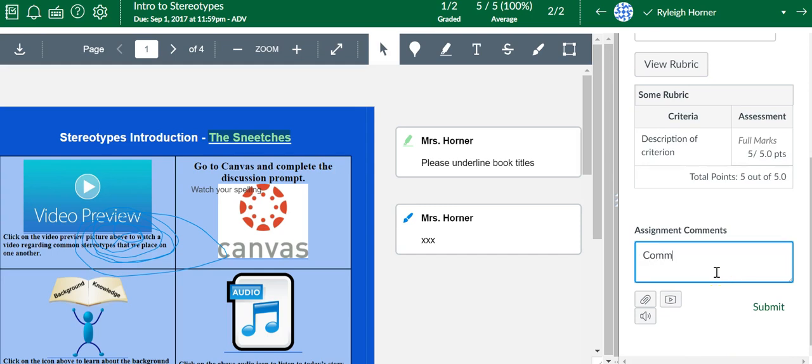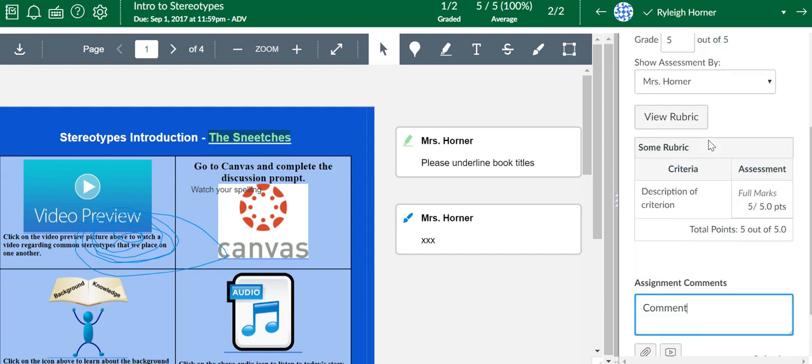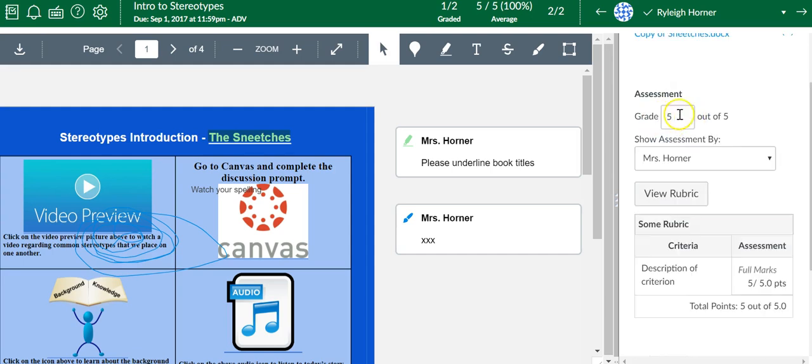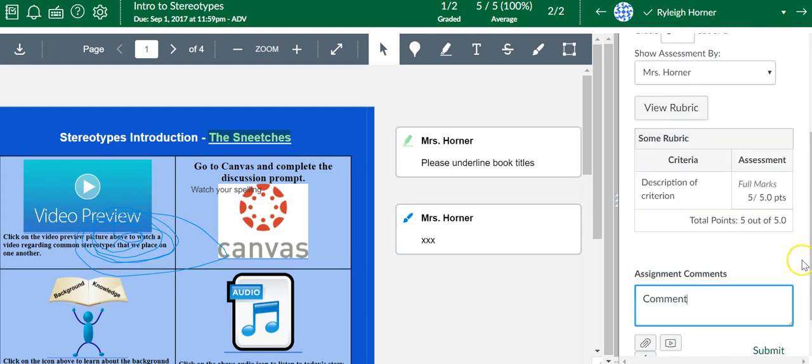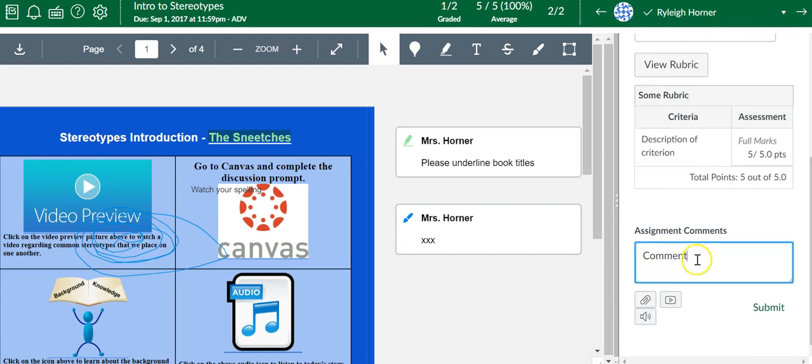If you leave a comment here, you will need to hit submit. The rubric is going to save when you hit save. The score is going to save automatically when you go to the next student, but if you're typing a comment, you have to hit submit.